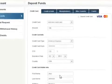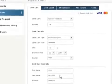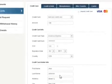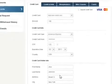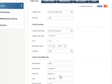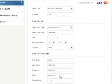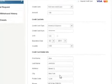To have funds instantly available in your account, use your credit card or any of the other available deposit methods. It's all easy and secure.